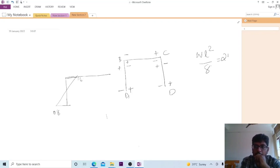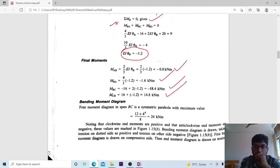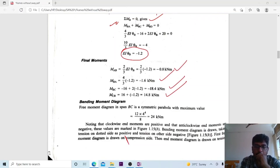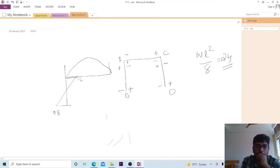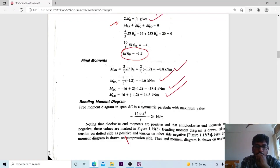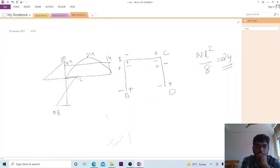For the BC span with UDL, the midspan value is WL squared by 8, giving a magnitude of 24 kN·m, drawn in parabolic shape. The corresponding values are placed at the correct positions. The negative values are placed accordingly, going from the minimum to the higher value of 3.